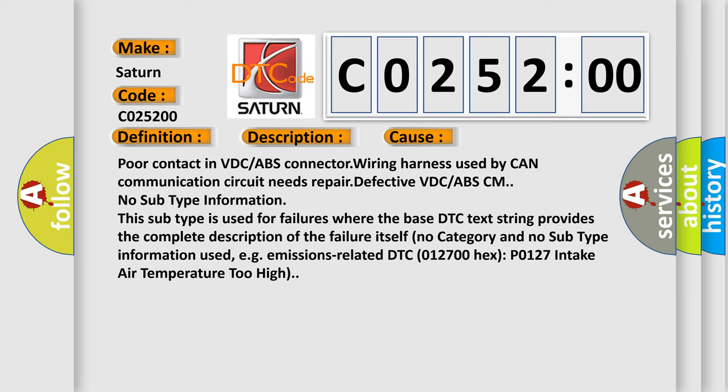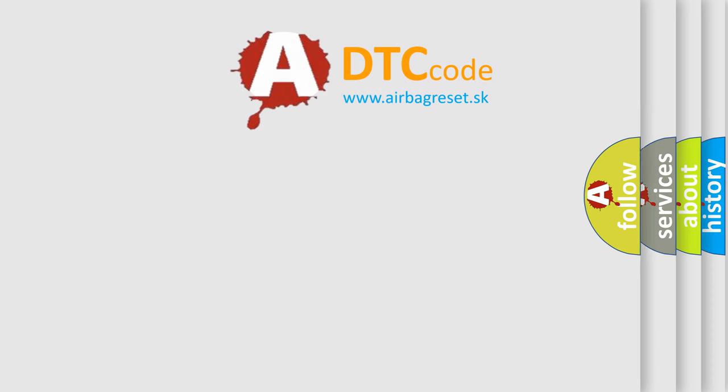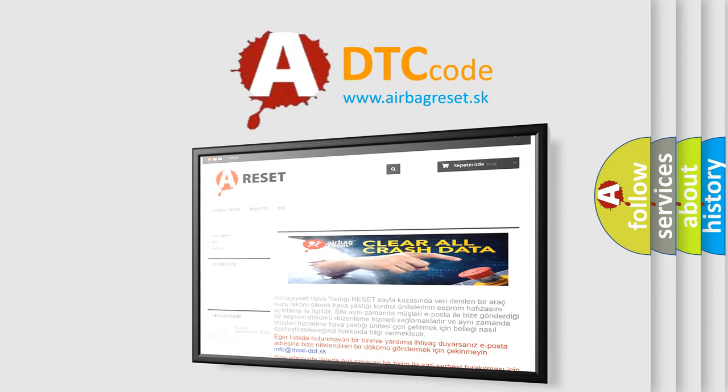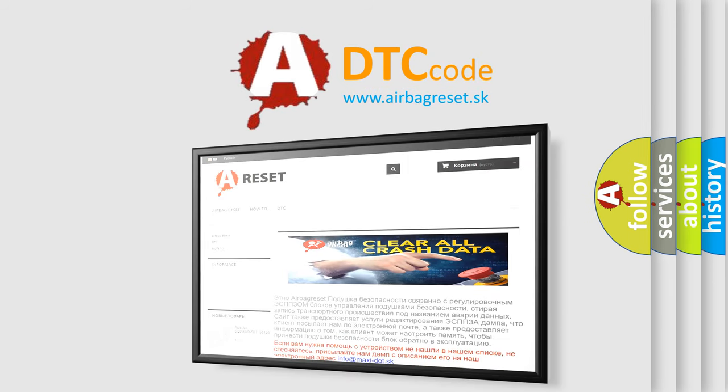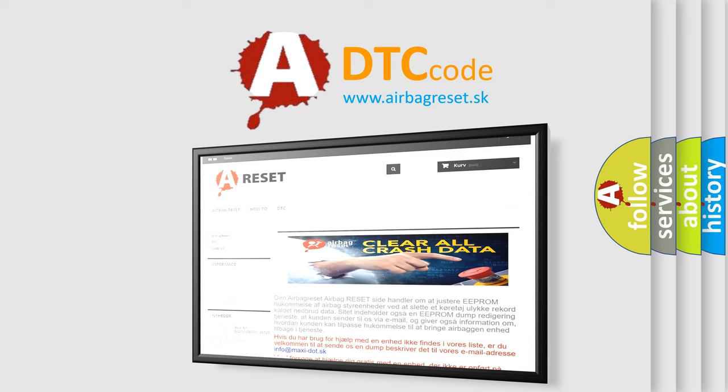DTC 012700 hex P0127 intake air temperature too high. The airbag reset website aims to provide information in 52 languages. Thank you for your attention and stay tuned for the next video.